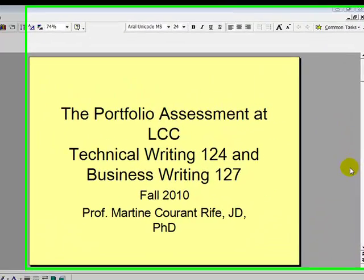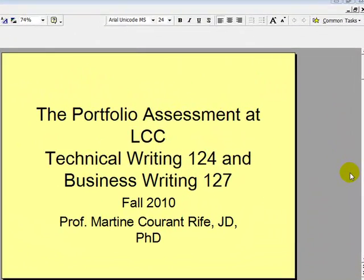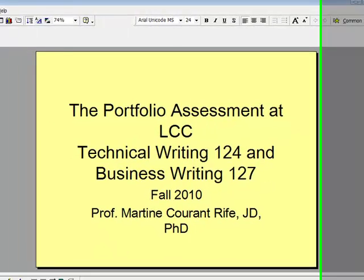This is a brief tutorial about the Portfolio Assessment at Lansing Community College for Technical Writing 124 and Business Writing 127.